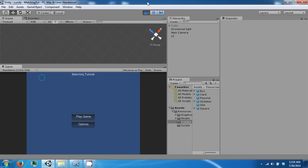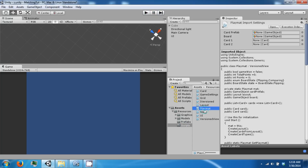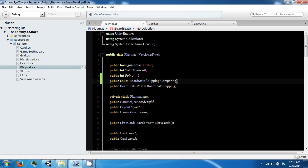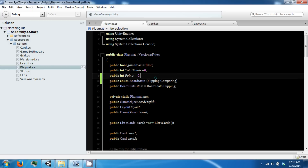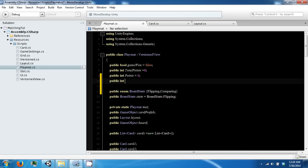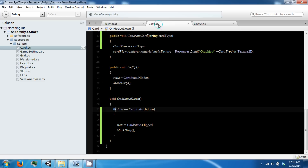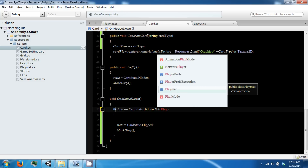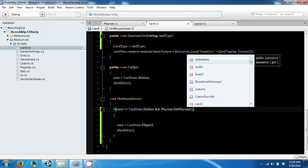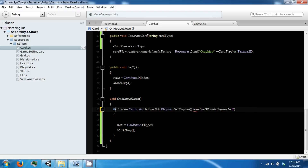To fix this, I go into the playmat and we're going to add a new integer called numberOfCardsFlipped, which we'll start off at zero. We're going to use this integer to control our card and check to see if we've already flipped too many cards. If it does not equal two, then we know that we can flip, and when we flip we're going to increment this number.